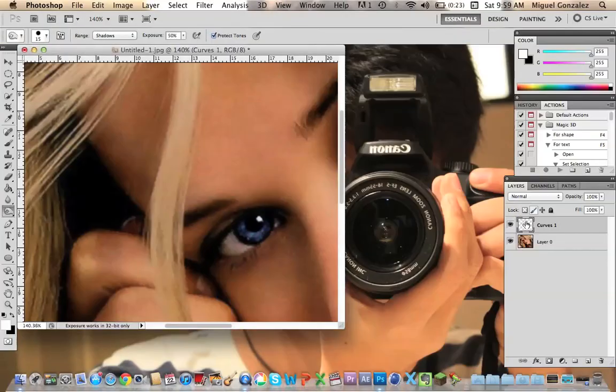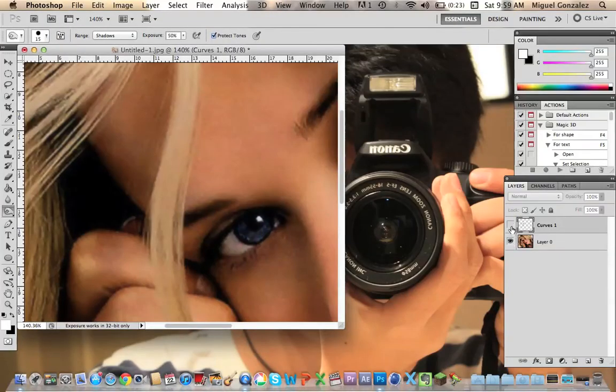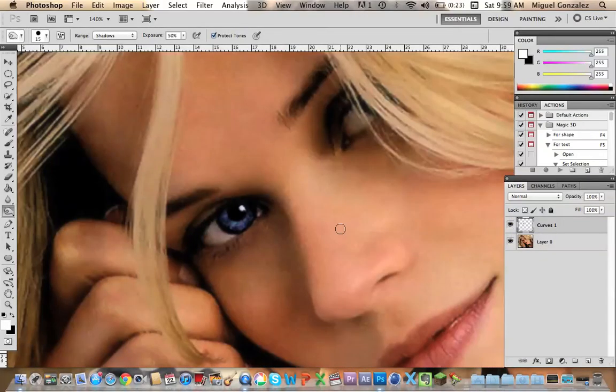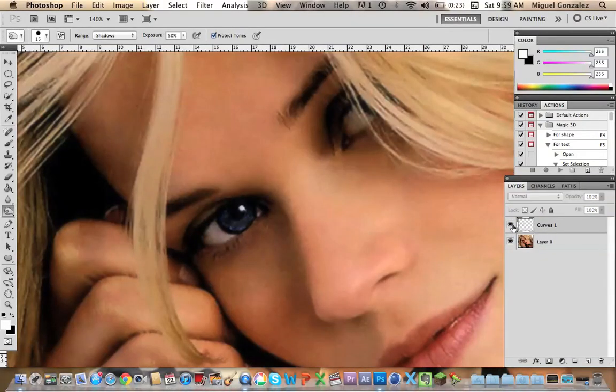So let's see the before and after of the picture and you can see the big difference from one picture and the other. I hope you guys like it. Please comment, rate, and subscribe if you like the video and have a nice day.